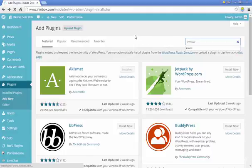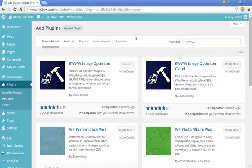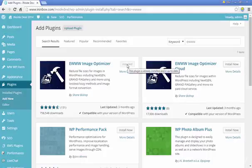You should enter, and then you should see it up at the top here, EWWW Image Optimizer. I've already put it on here just to save us some time.